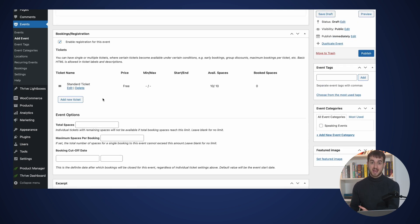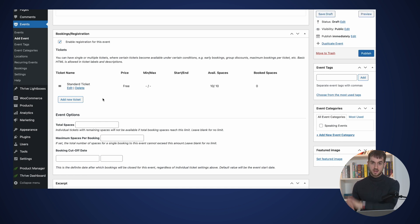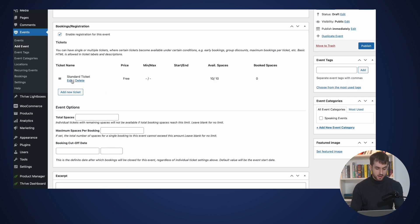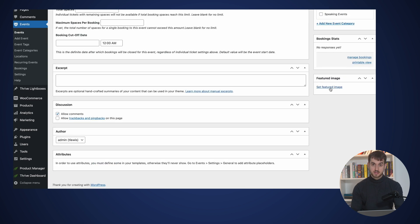So if you've got limited slots available for your event, you want to make sure that you let Events Manager know this. Yes, you can charge for slots in your event if that's something you're interested in doing. Events Manager integrates with Stripe, with PayPal, so you shouldn't have any problems there. And here we can make our standard ticket just be $100. And let's make those spaces be 3000 spaces.